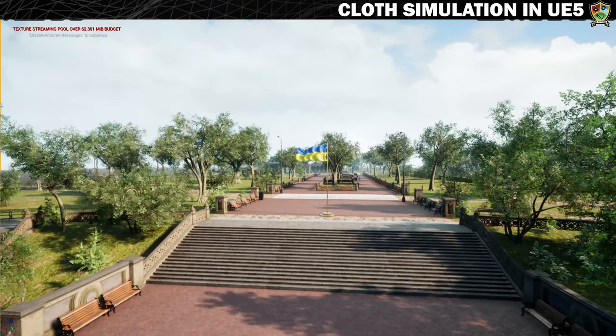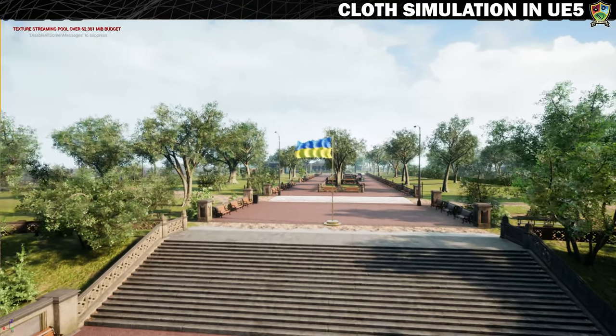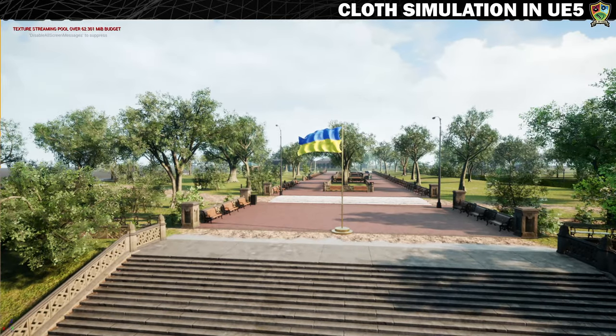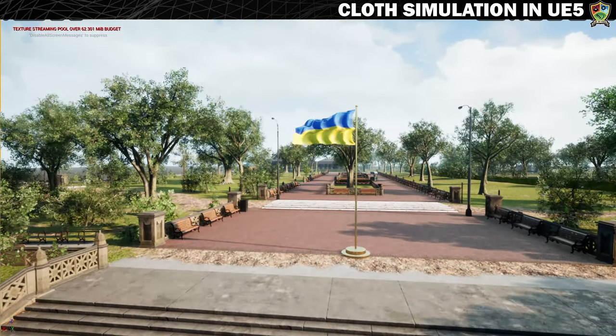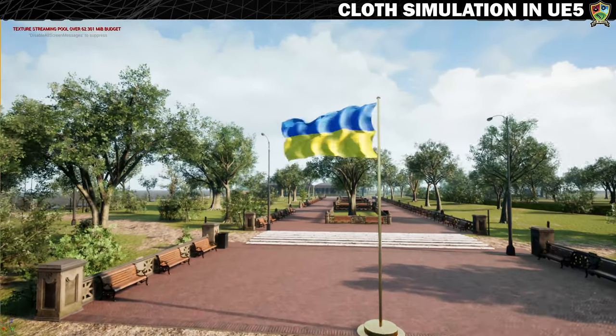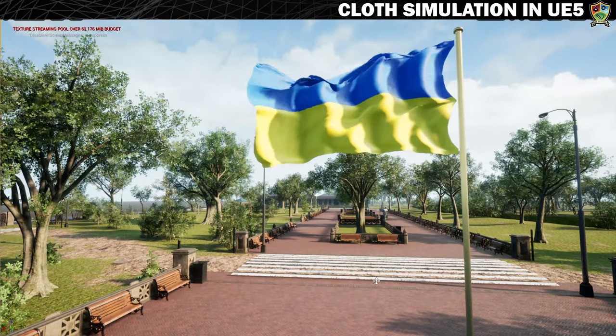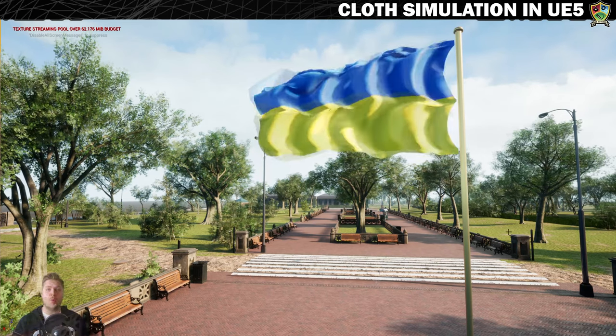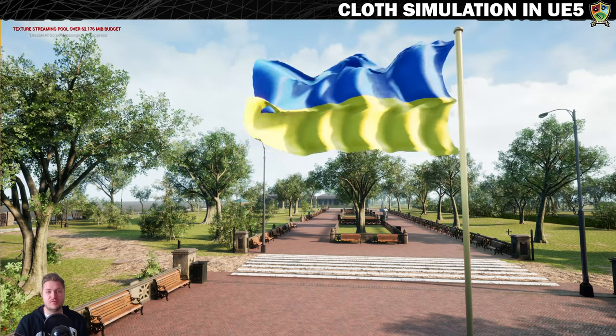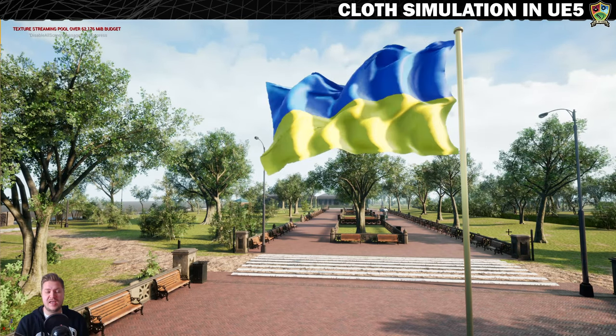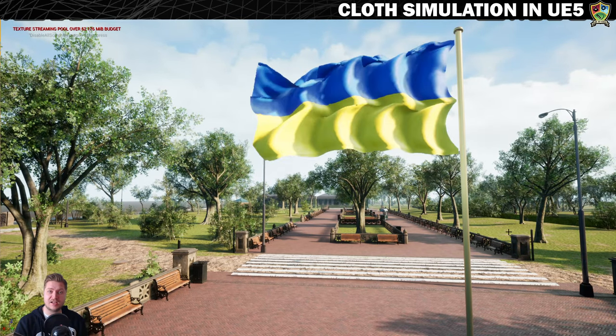Hello and welcome back to Gamedev Academy. I'm Shane and in today's video lesson I'm going to show you how you can get a waving flag just like this up and running in Unreal Engine in no time at all.